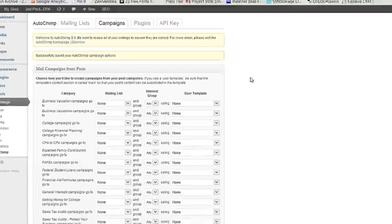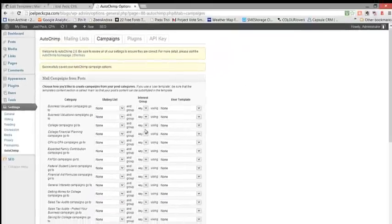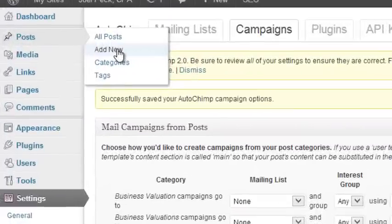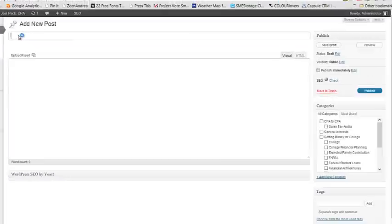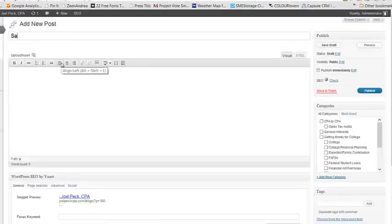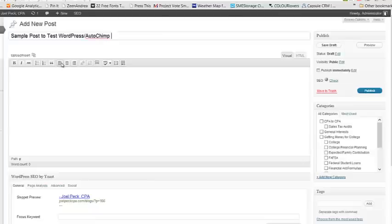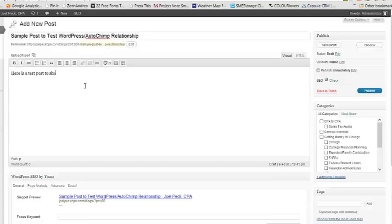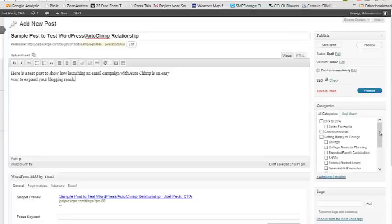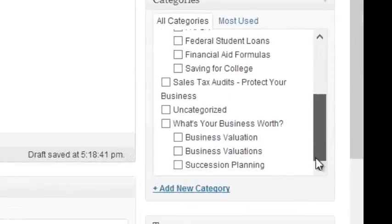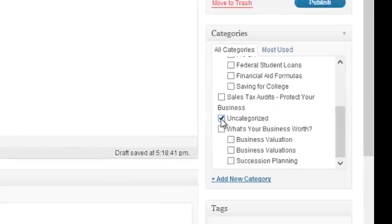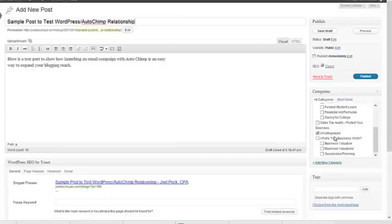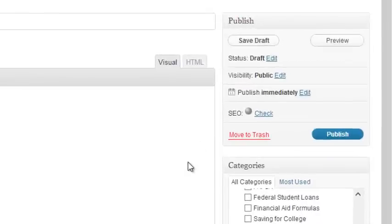Save these options. So now I've verified which category, which mailing list, which interest group, which template. Now I'm going to go into Post and add a new post. Okay, so here's a test post to show how launching an email campaign with AutoChimp is an easy way to expand your blogging reach. And I come over here and I select Uncategorized. Now remember, if this were any other type of blog post, you would make sure you also added tags. You would never select Uncategorized. And you would go through the process of making sure that the SEO was optimized. But it's not. It's just a sample post.